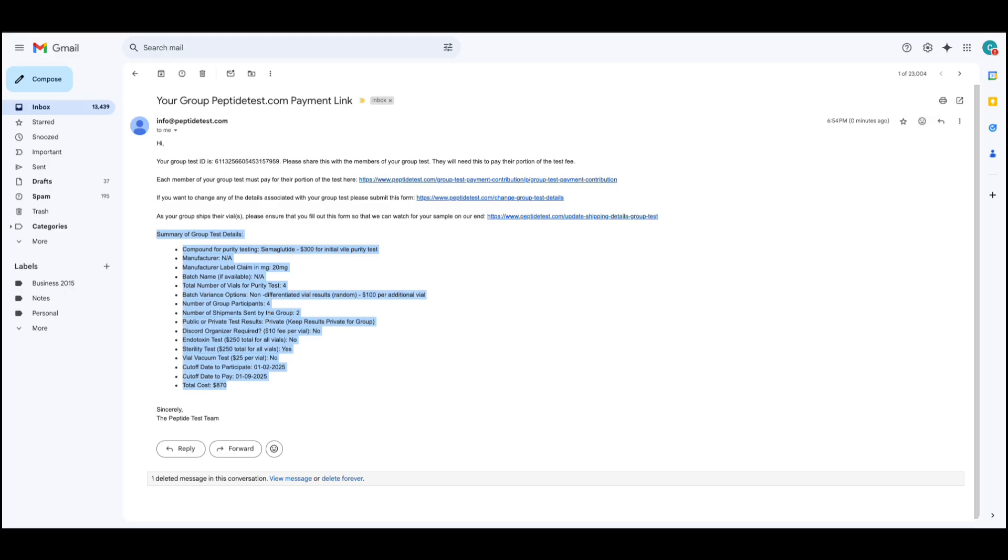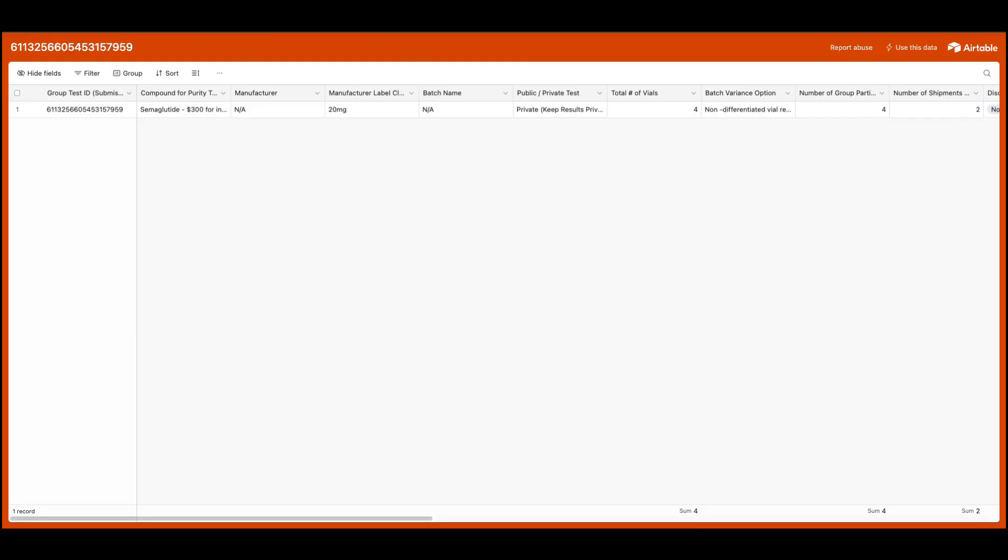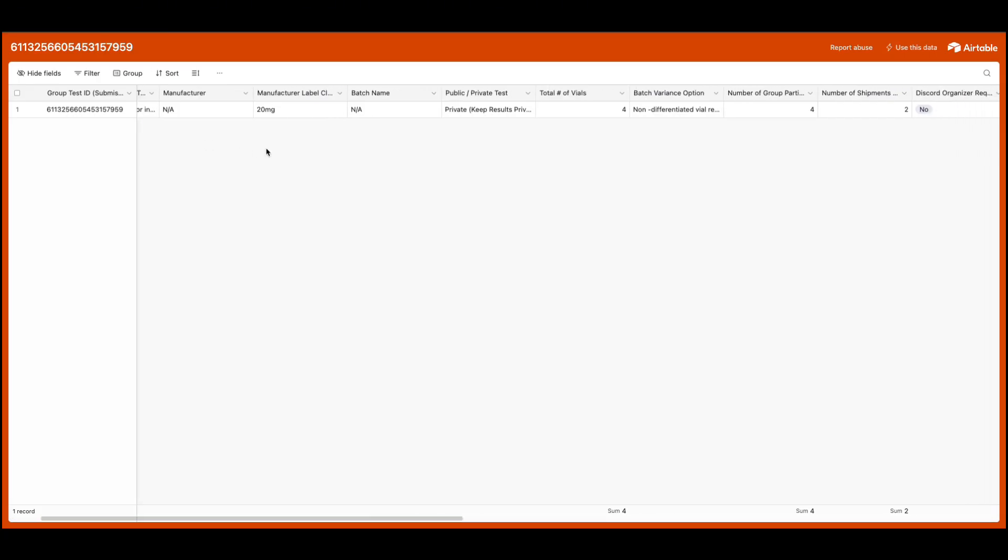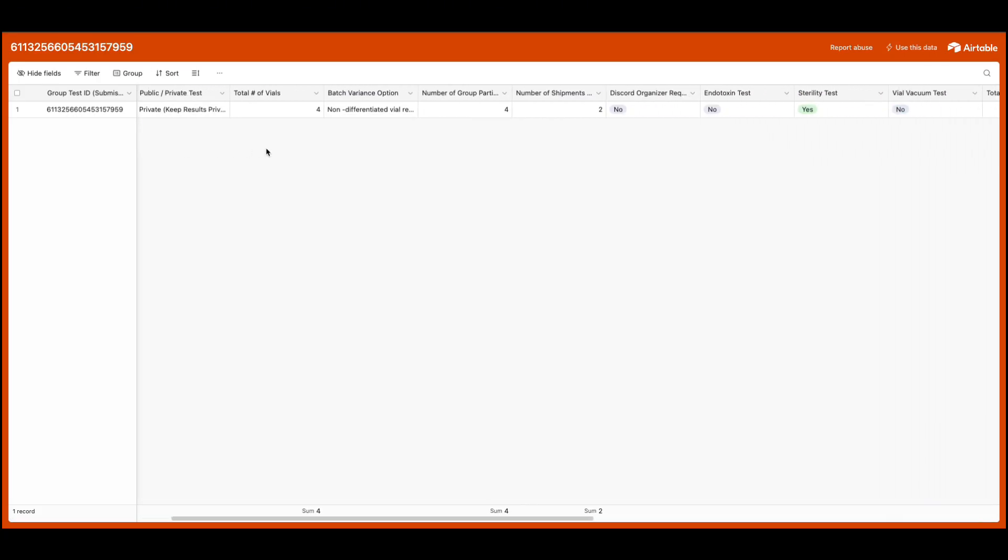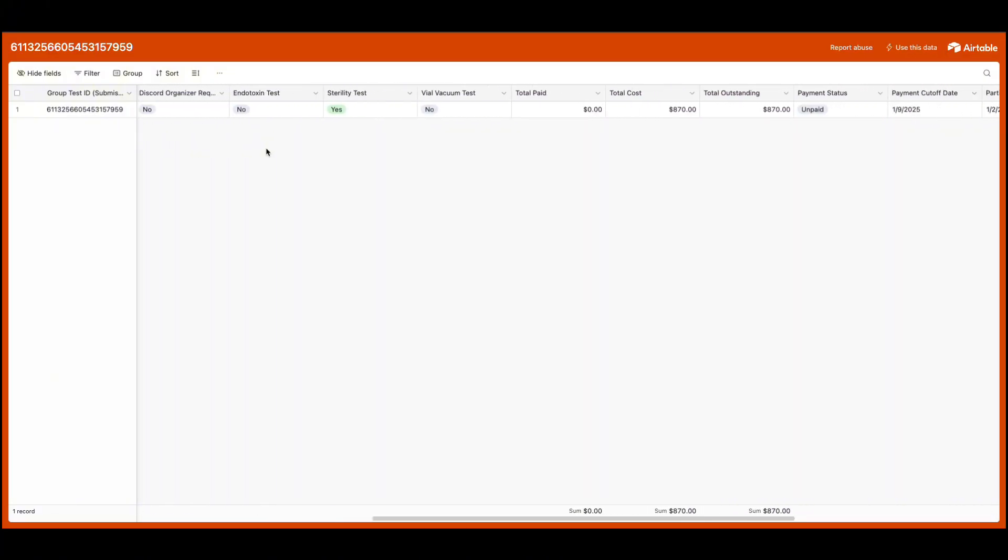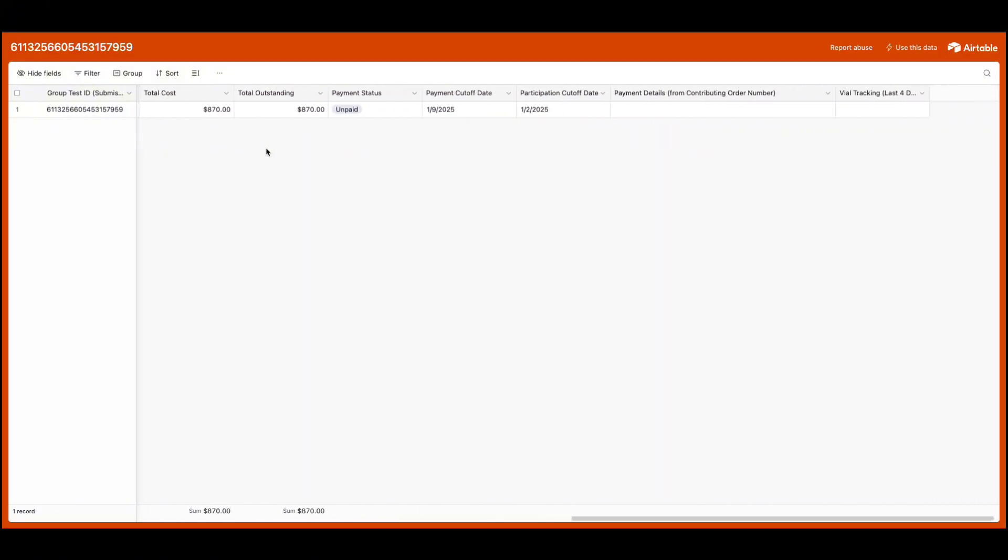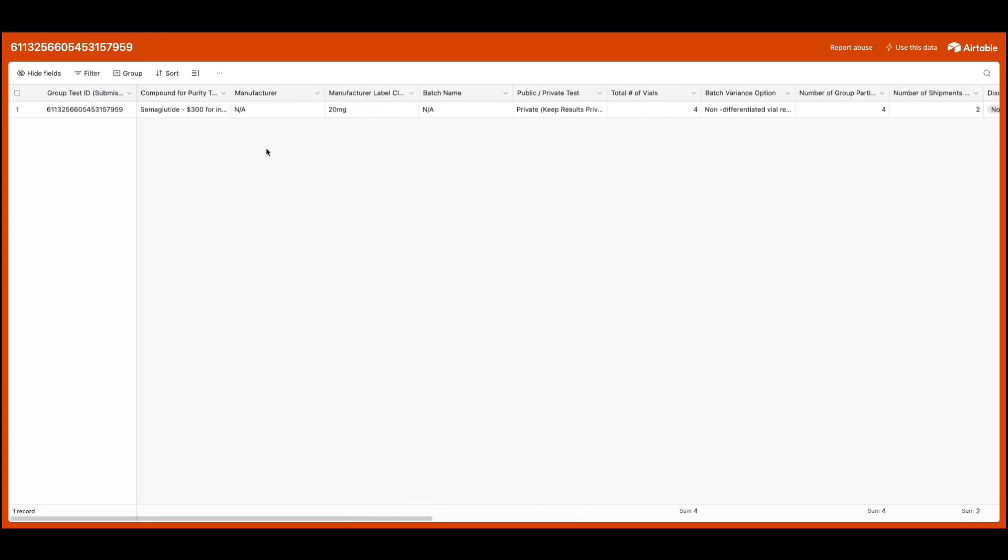Within a few business days, you will also receive access to a dashboard that will allow you and your group to view your group test details, payments, and shipping. That dashboard will be sent to your email or within Discord if your group is in the peptide test Discord server.